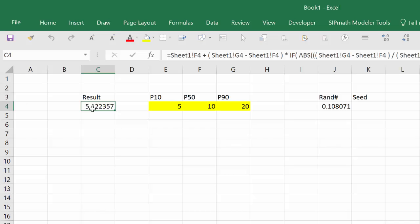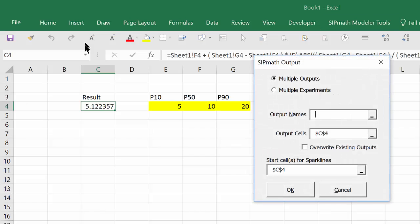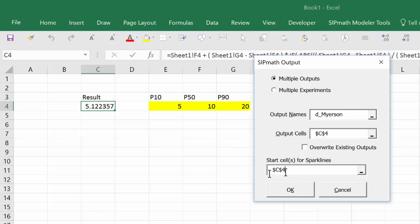We've now generated the distribution. But now we need to store it someplace. So the way we'll do that is go to SIPMath toolbar. Define outputs. We'll need to give this a name. I'm going to call it D underscore Myerson. You could also point to a cell with the proper name. I don't want to use Sparklines because I'm going to generate a cumulative distribution function.